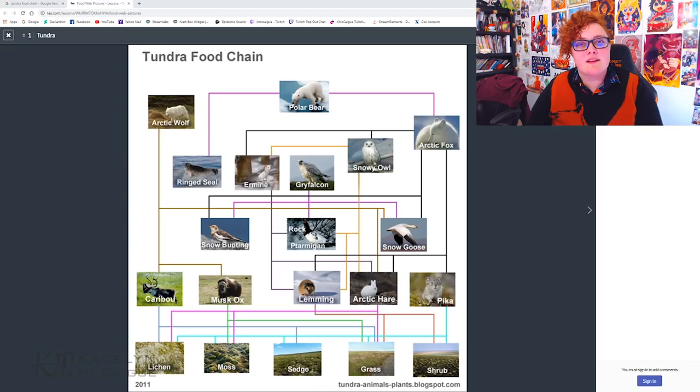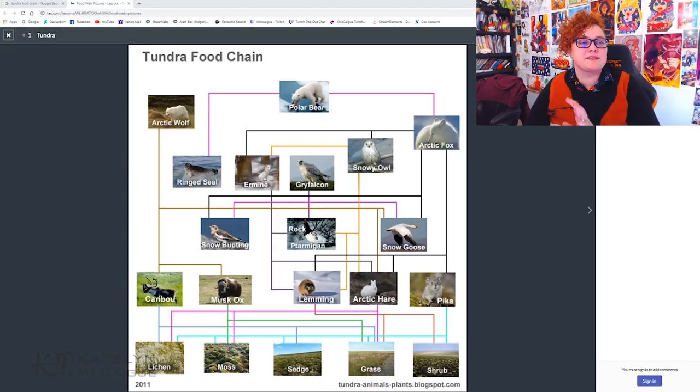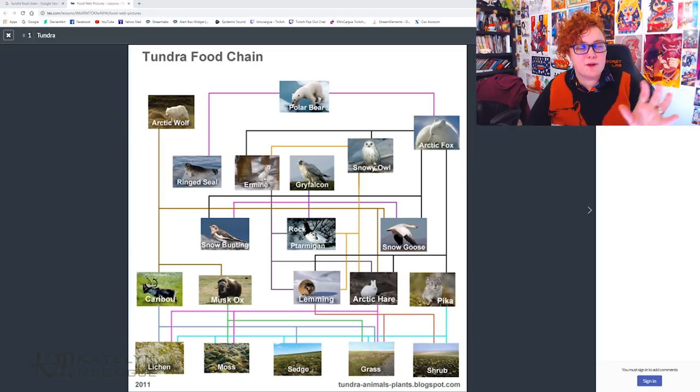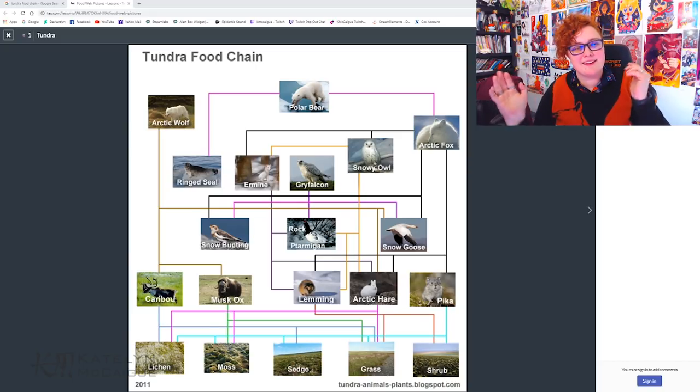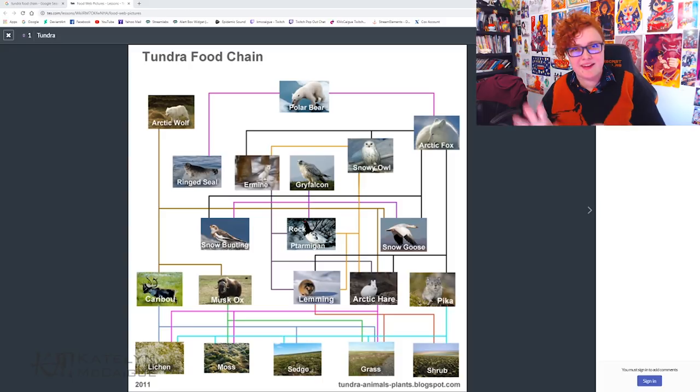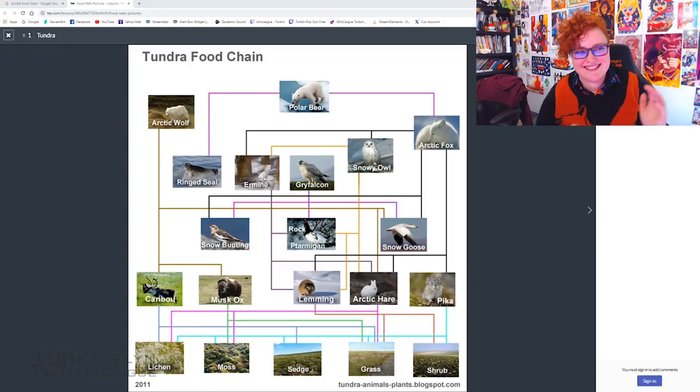Tundra was probably one of the most requested — that and ocean, and I think I'll do an ocean one next. But I really wanted to do the tundra, so I found this tundra food chain online. We have a lot of different options in terms of where this could go, but a lot of them kind of feed into each other, so we're going to have to play it by ear and figure out how we're going to do this.